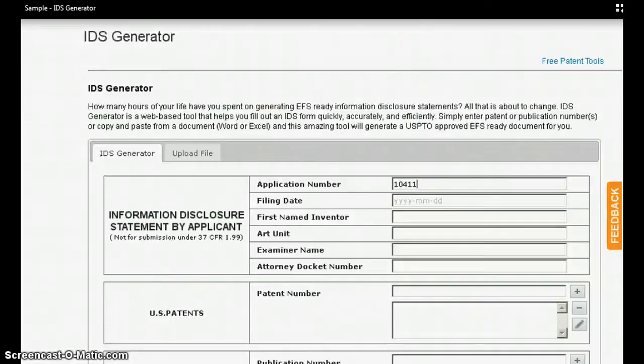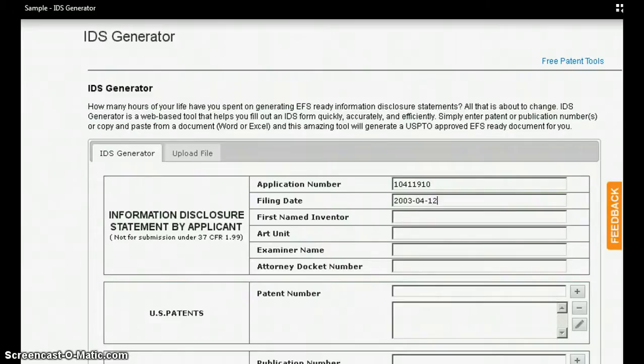IDS Generator is a simple, quick, and easy to use web-based tool that would help you to generate EFS-ready IDS forms quickly and efficiently.